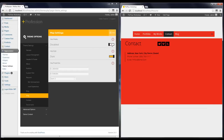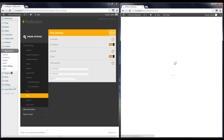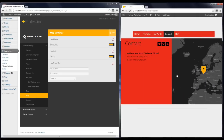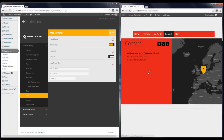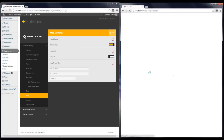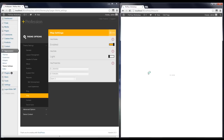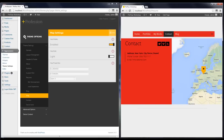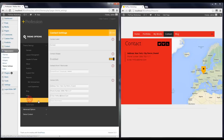The next one is Map, which will be shown in your contact section. I'm going to enable the map and show you. Here you can see the map, and there's a map style option — you can set it to dark or light.